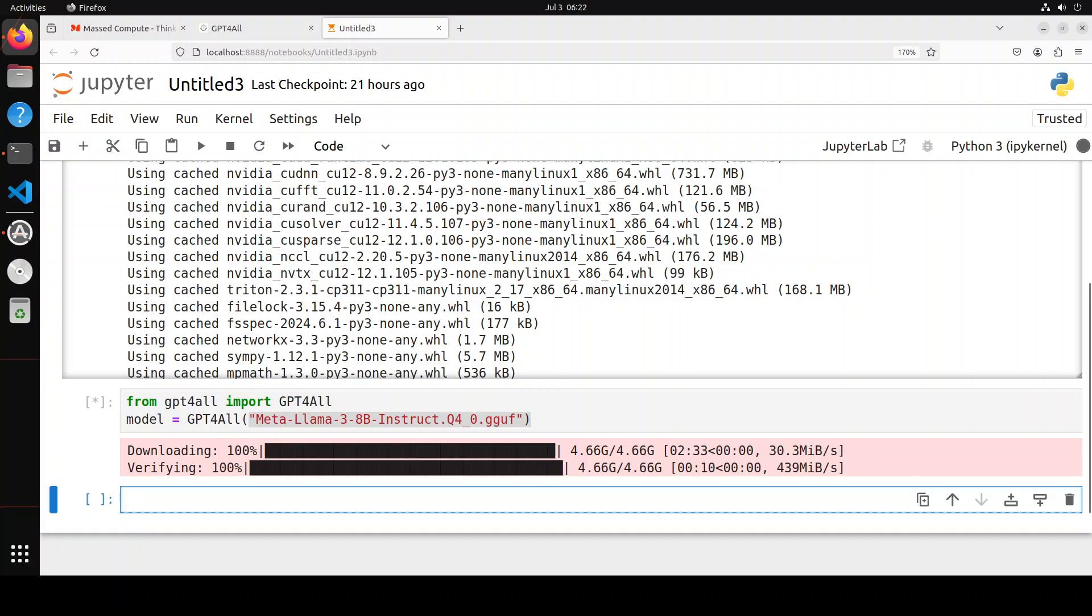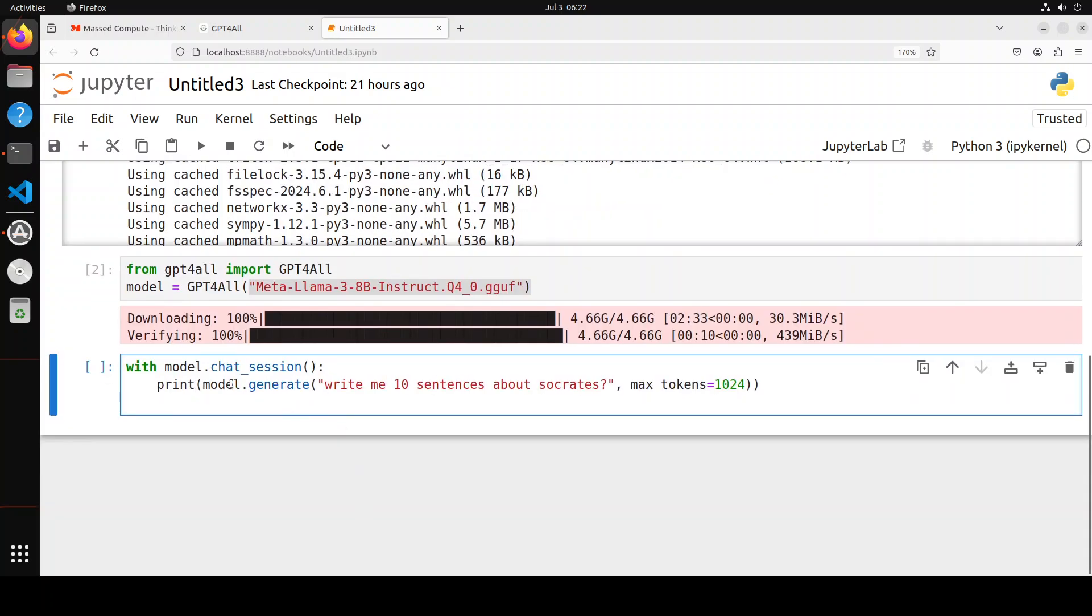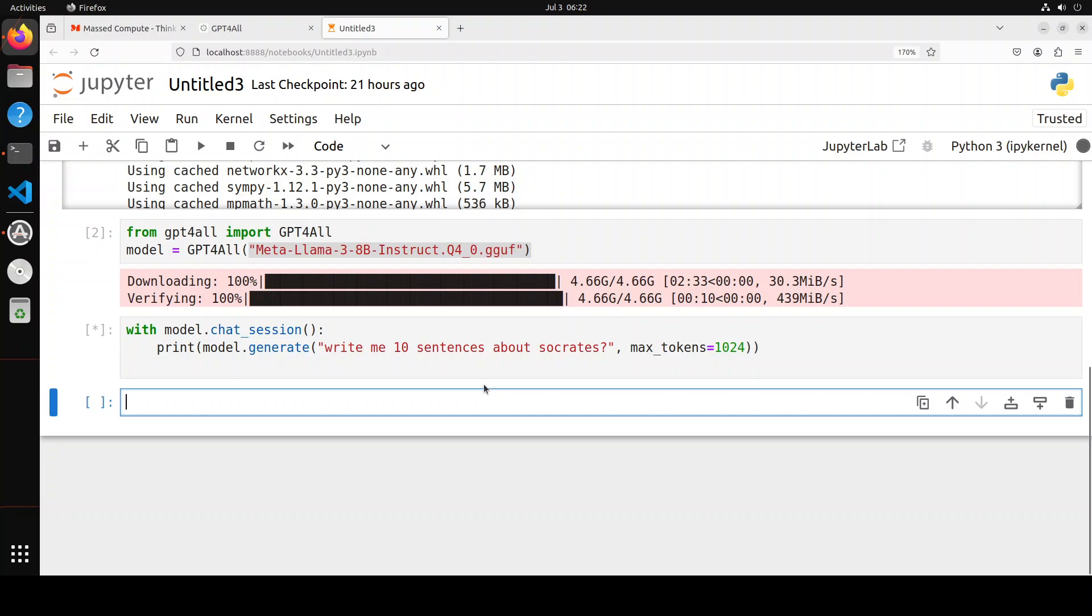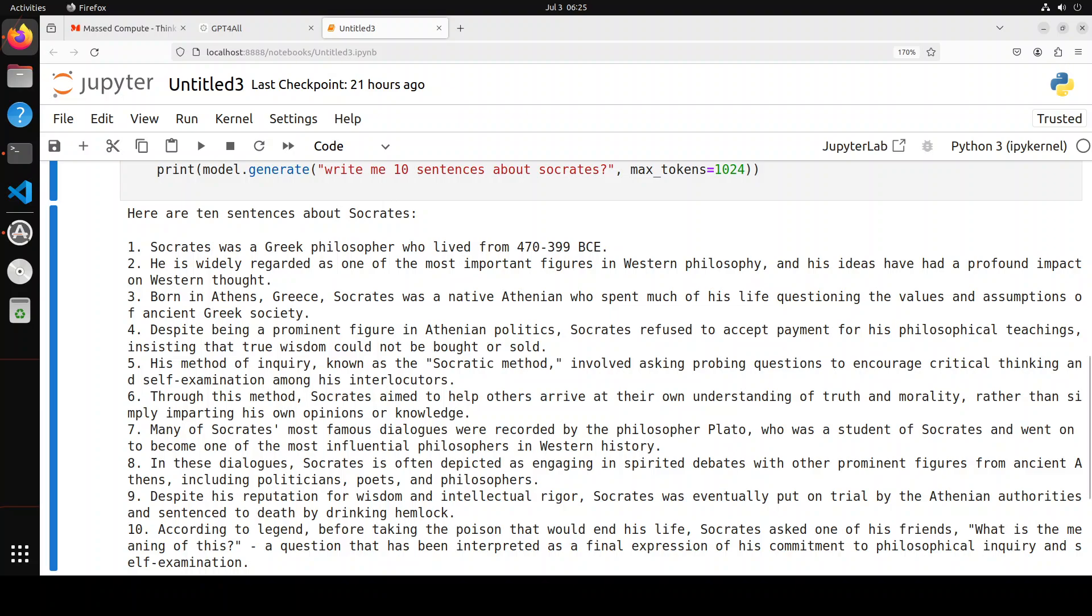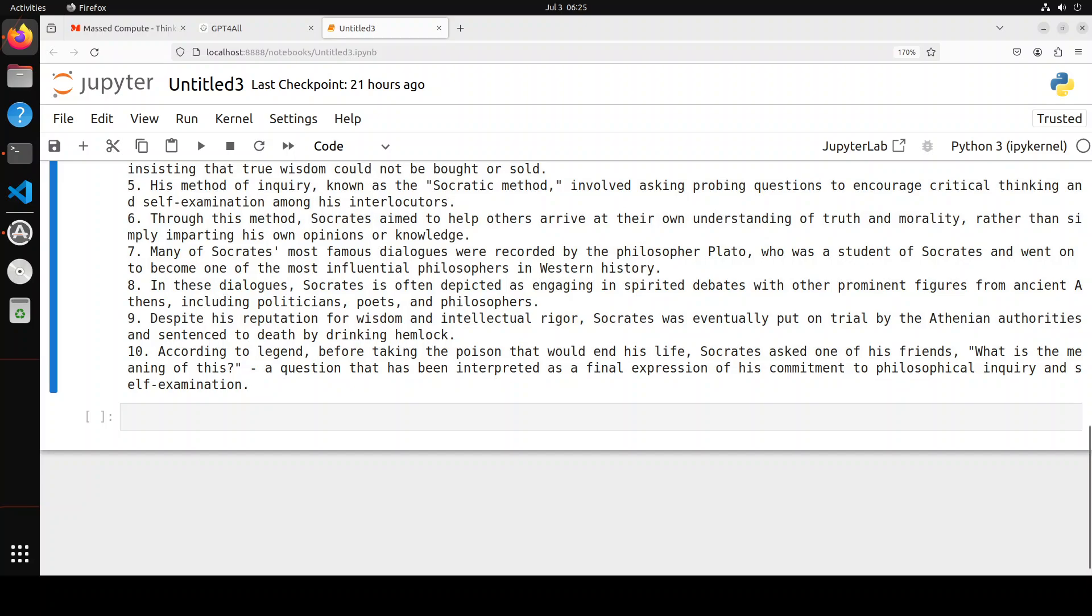You see only one line does all of it, which is great. Now let's do inference with it in chat mode. Here I'm opening a with clause in Python, initializing the chat session, and asking the model to generate output for this prompt: 'Write me 10 sentences about Socrates.' The max output is 1024 tokens. Let me run it. It's running locally. First, it's going to take a bit of time to load onto the GPU. It automatically detects your device, which is great. There you go—it has printed sentences about Socrates. He was a Greek philosopher widely regarded...